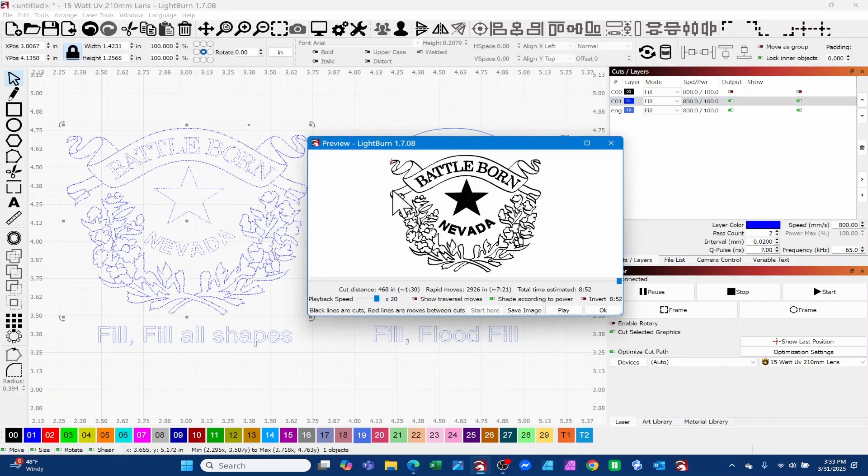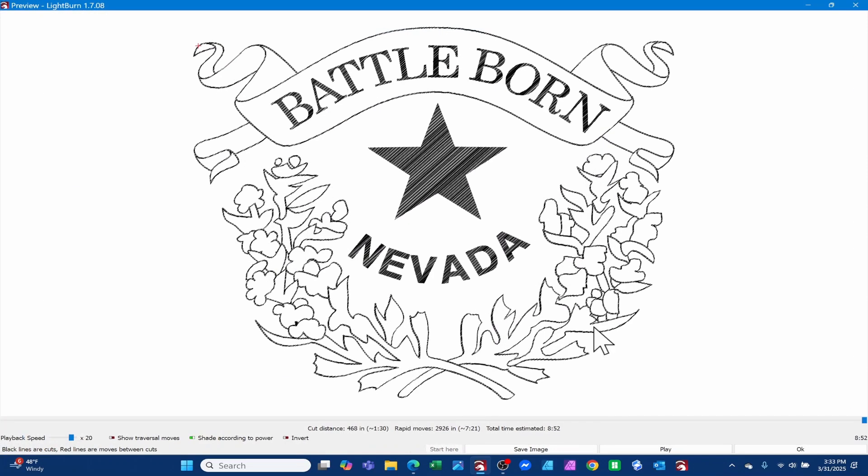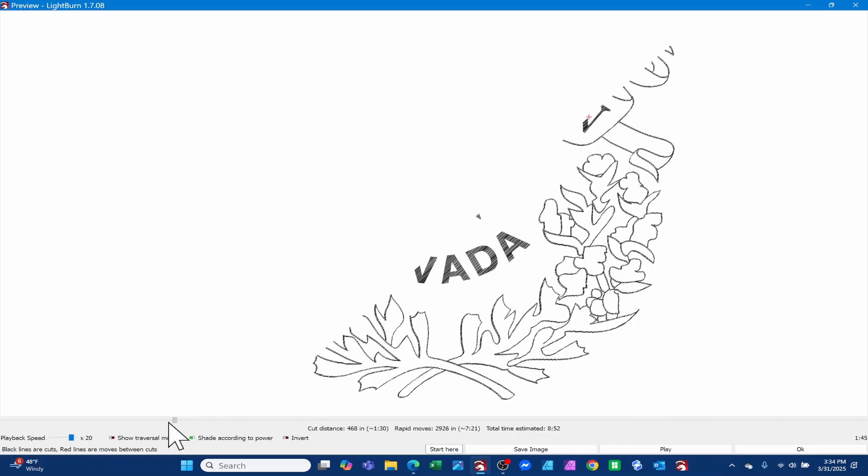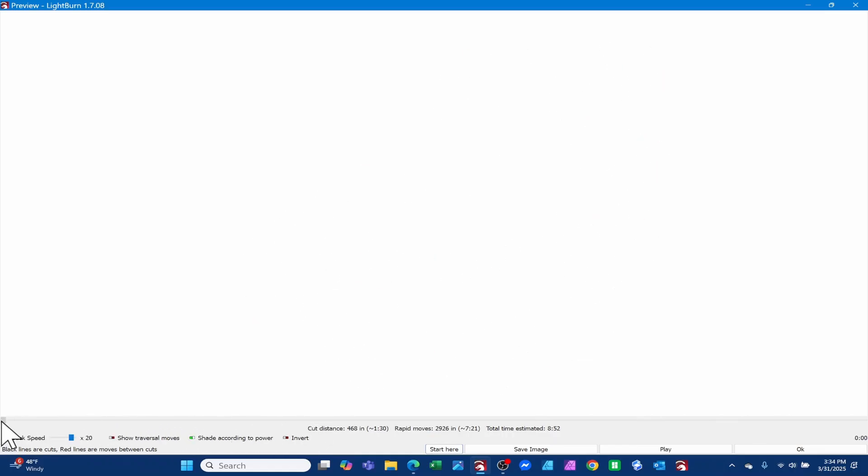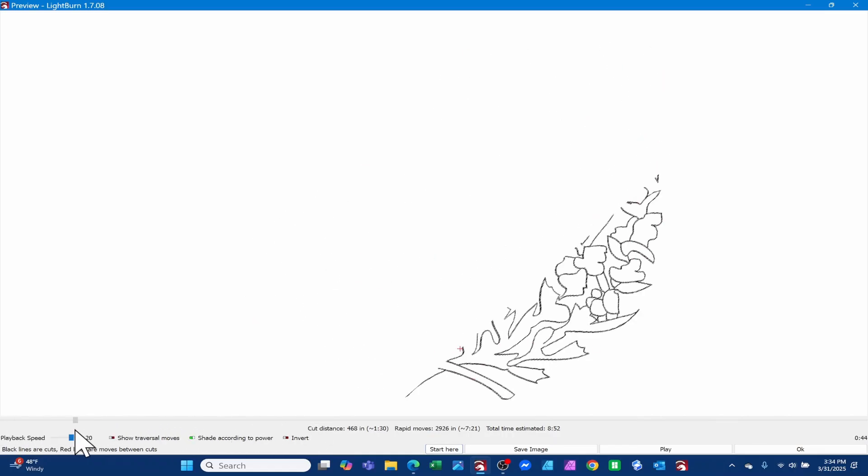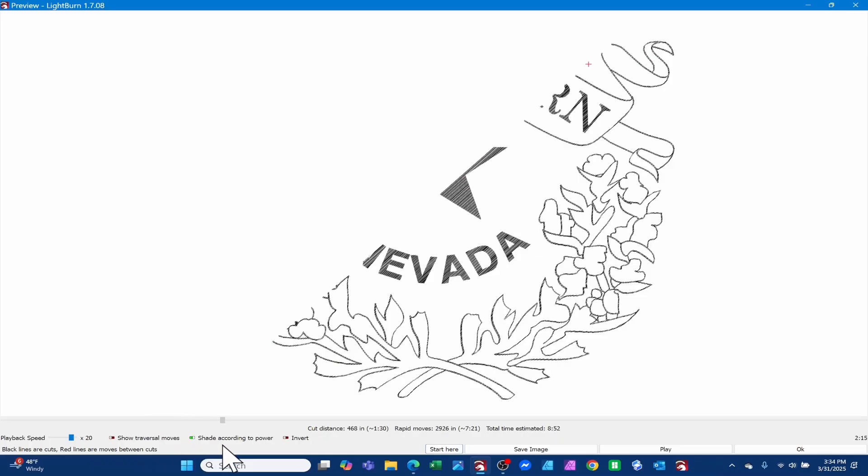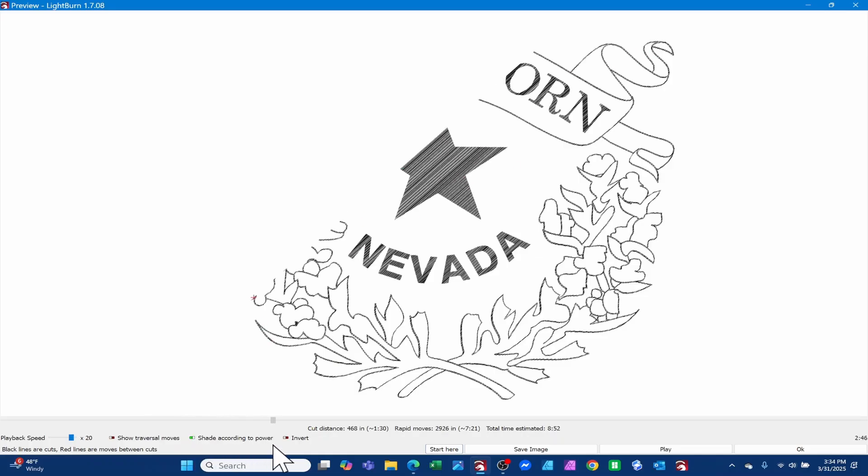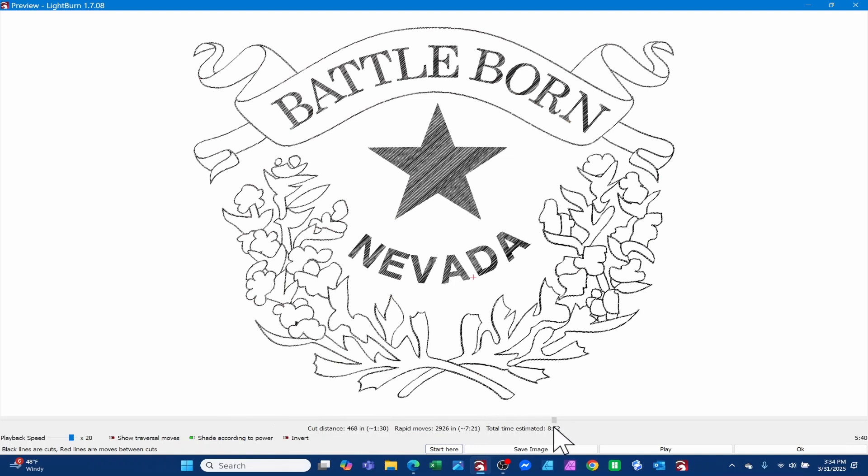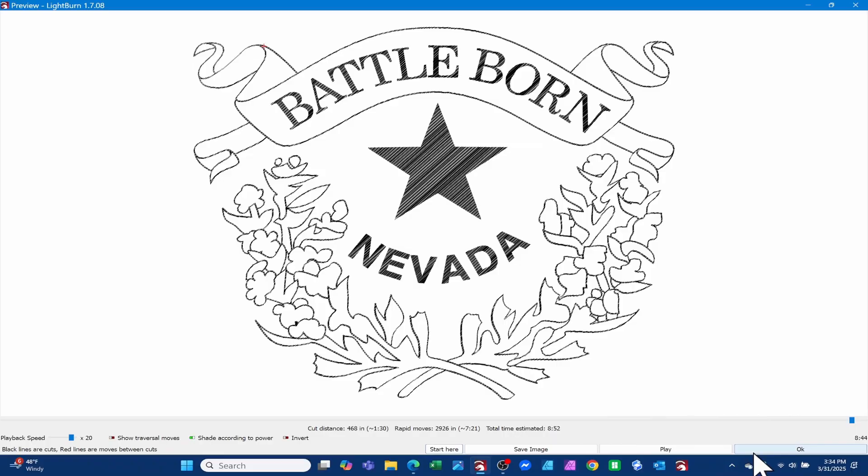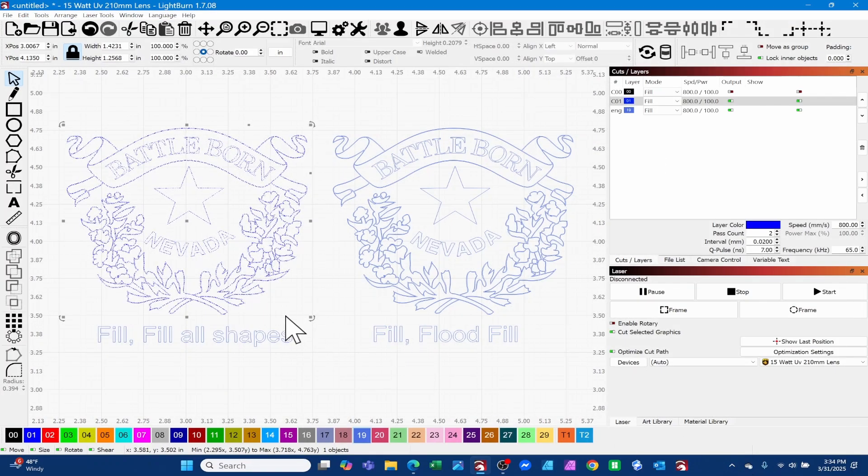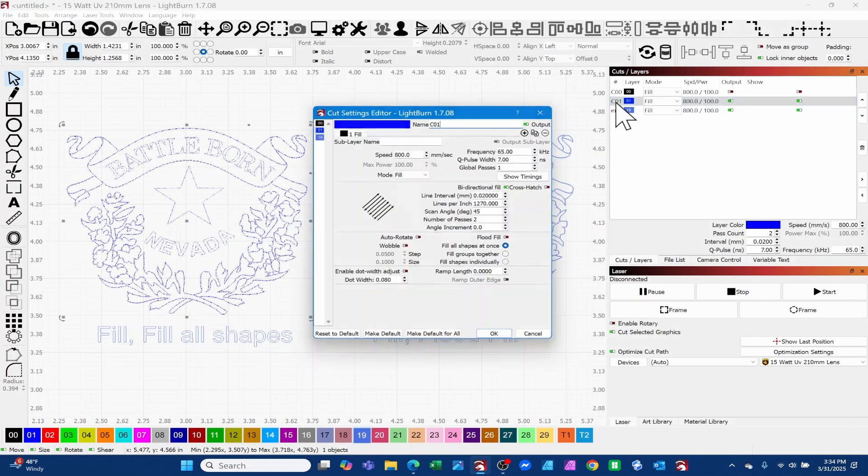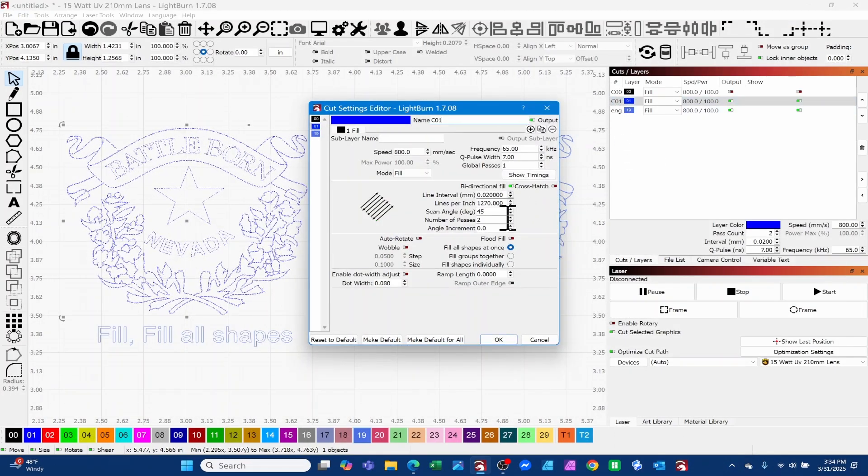Before we jump into the picture, I wanted to make sure everybody understood the difference between this first one, which is fill all shapes at once. If I select this and I preview it and blow this up and use our scroll bar, you can see the laser is going back and forth across the entire design regardless of any grouping.